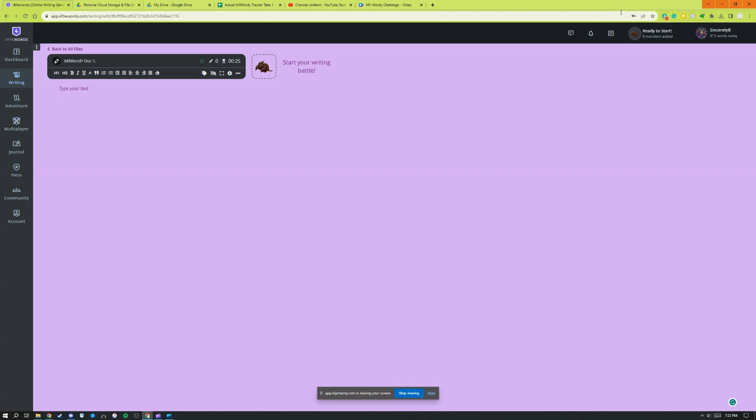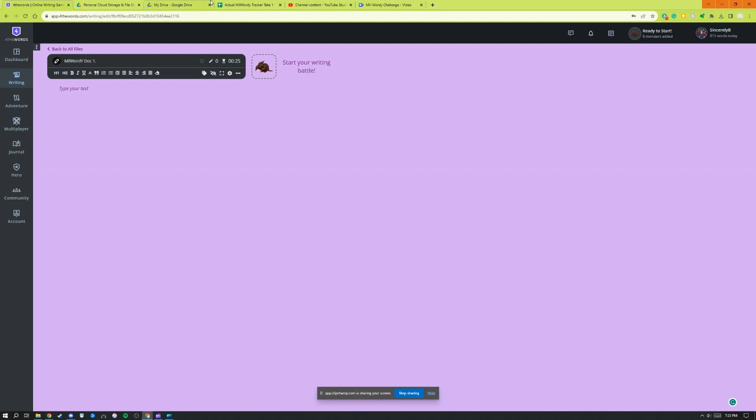If you would like to add me on For The Words, you can do so at Sincerely BJ or you can use my referral code so that you can get some fun goodies in game. Either way, it's really exciting and I'd love to have you.